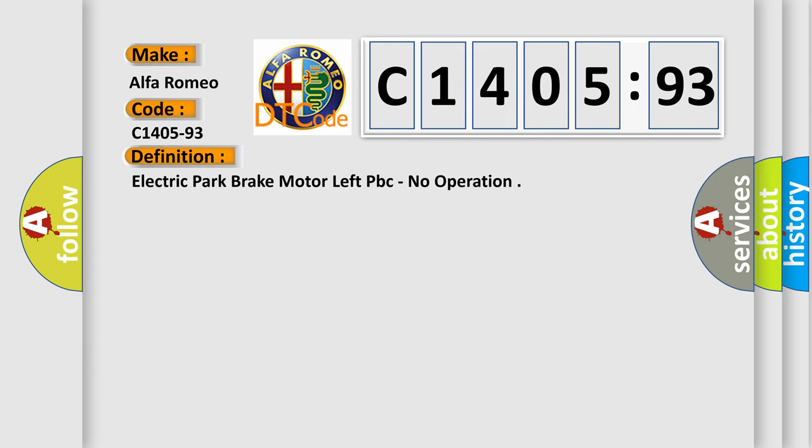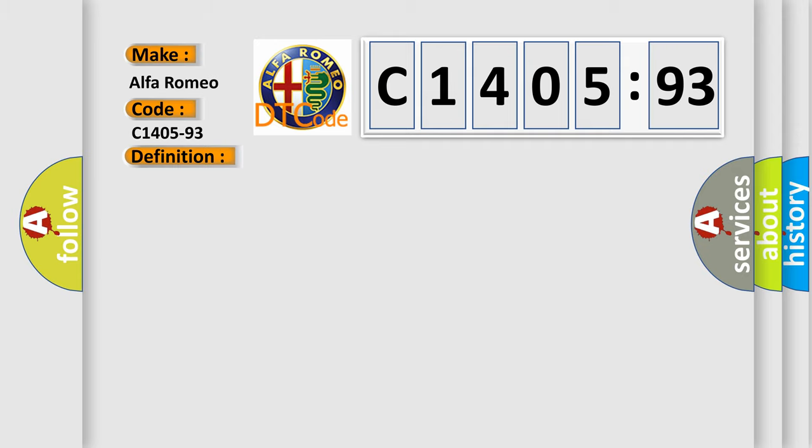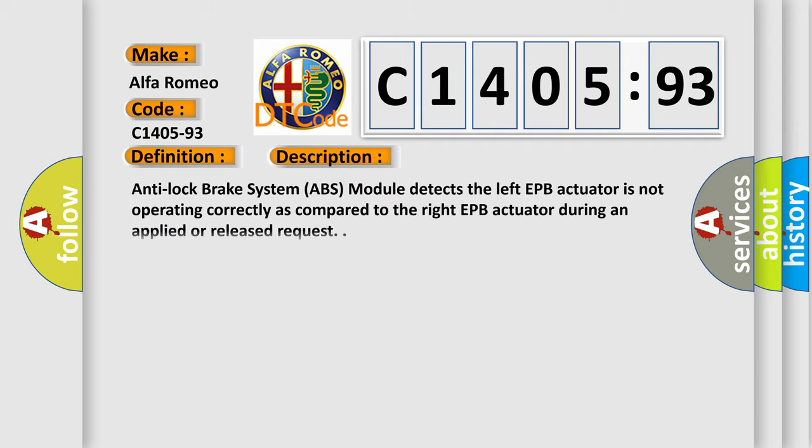The basic definition is electric park brake motor left PBC, no operation.